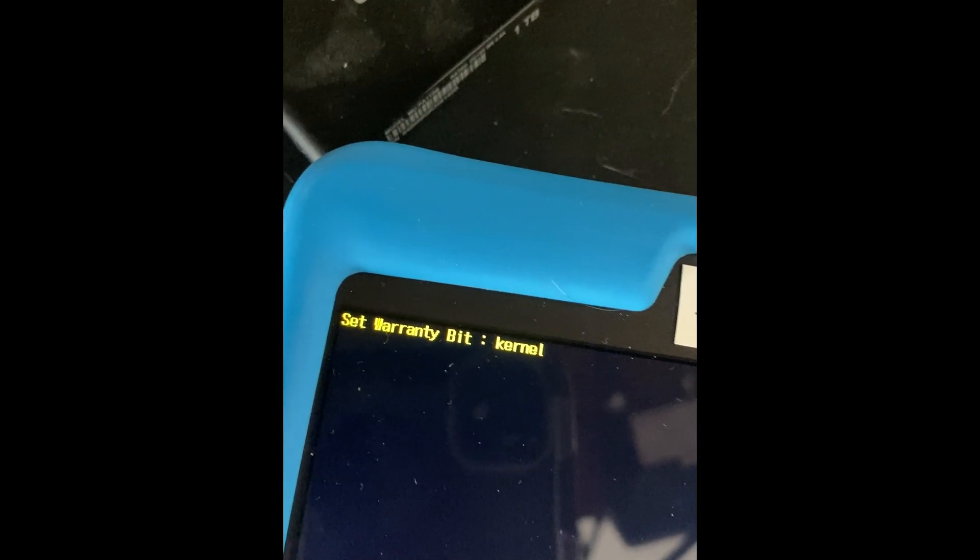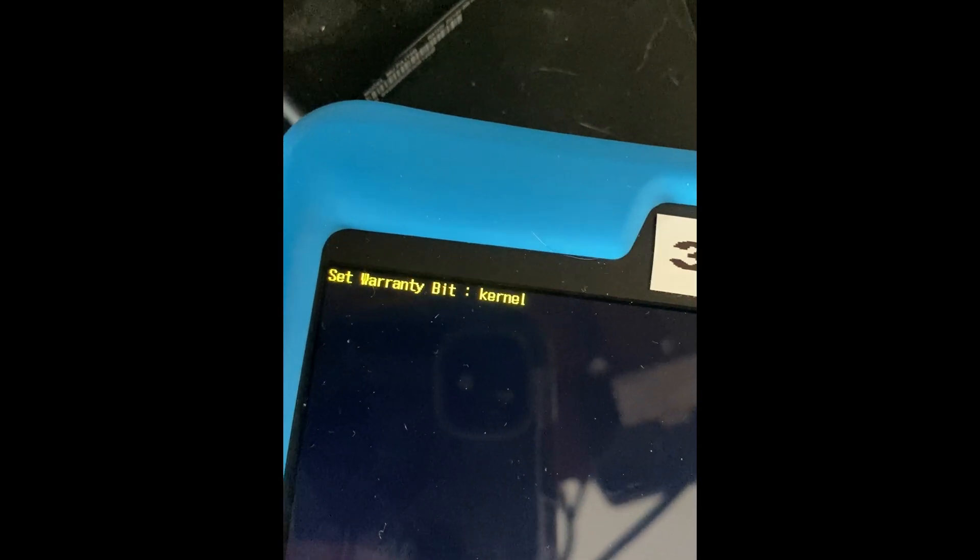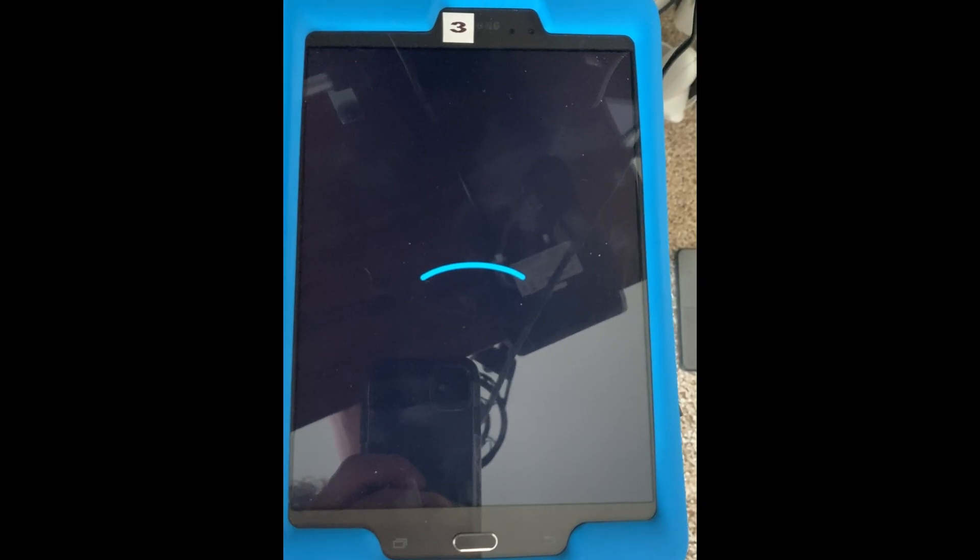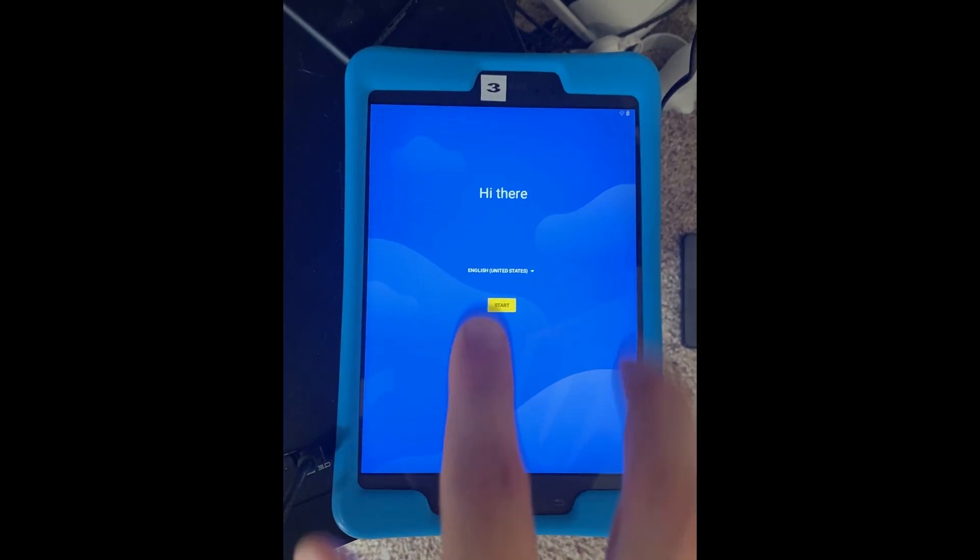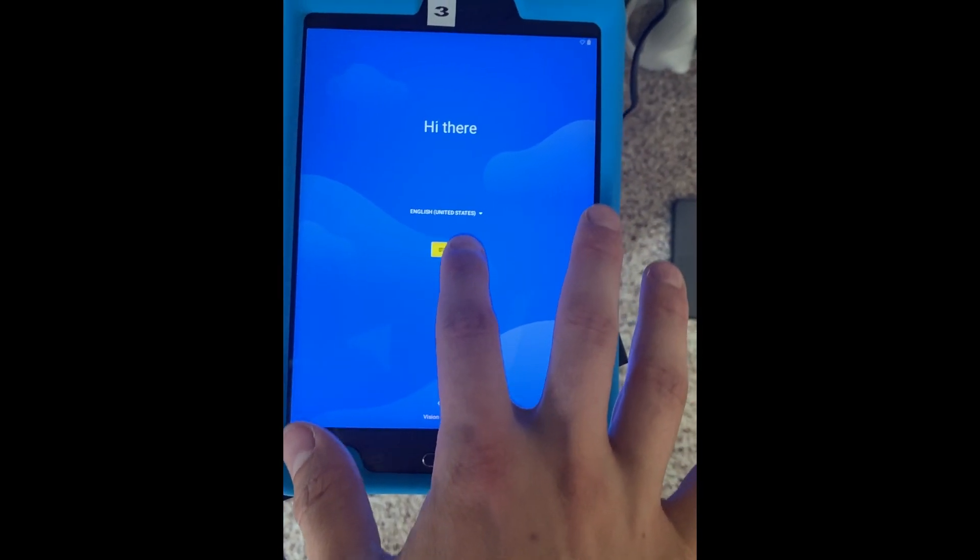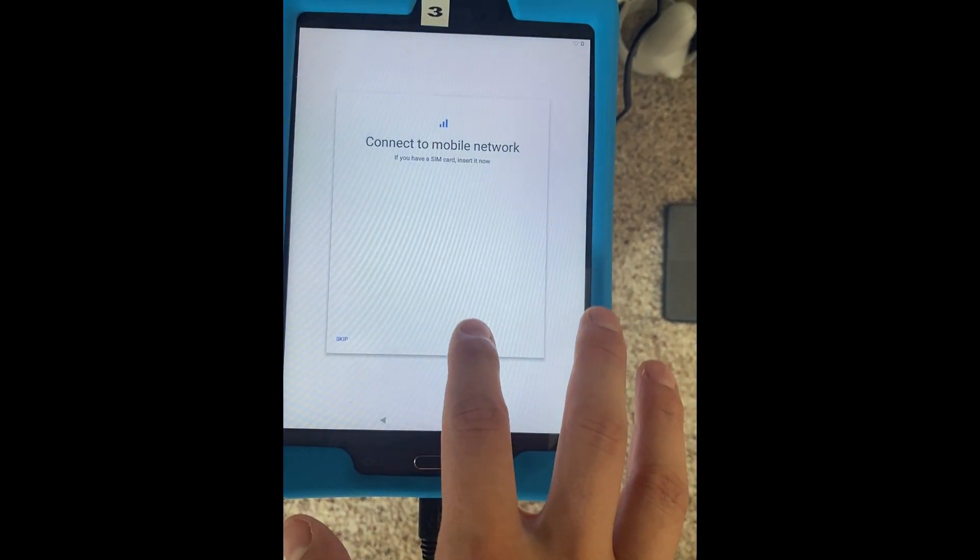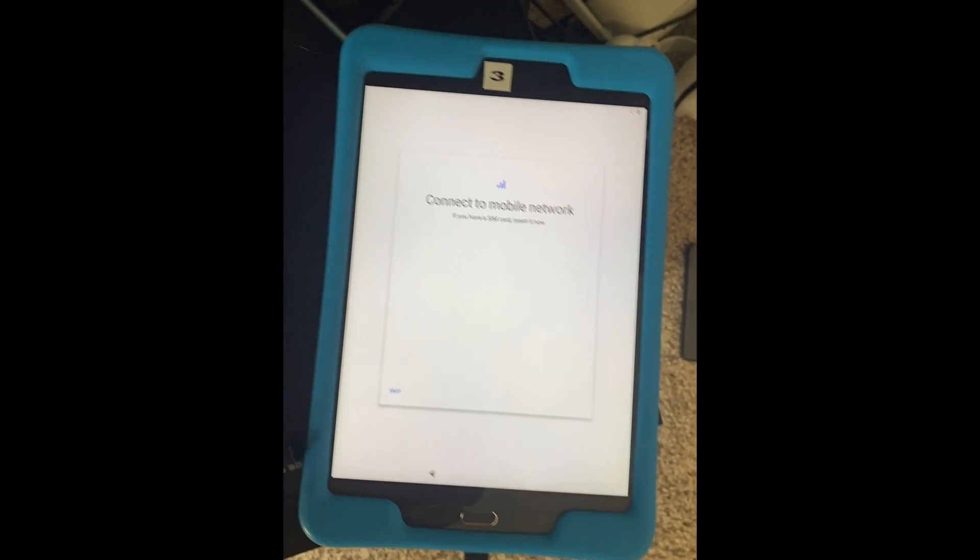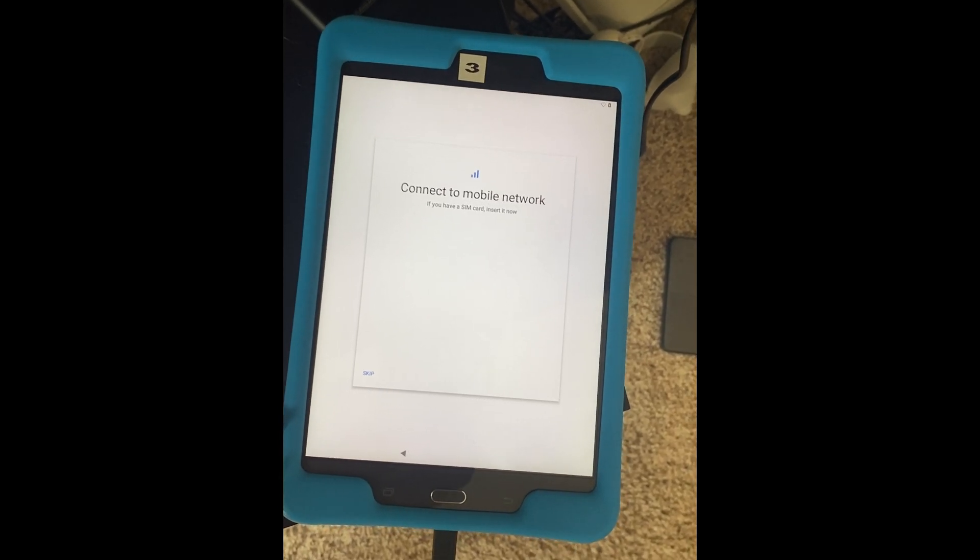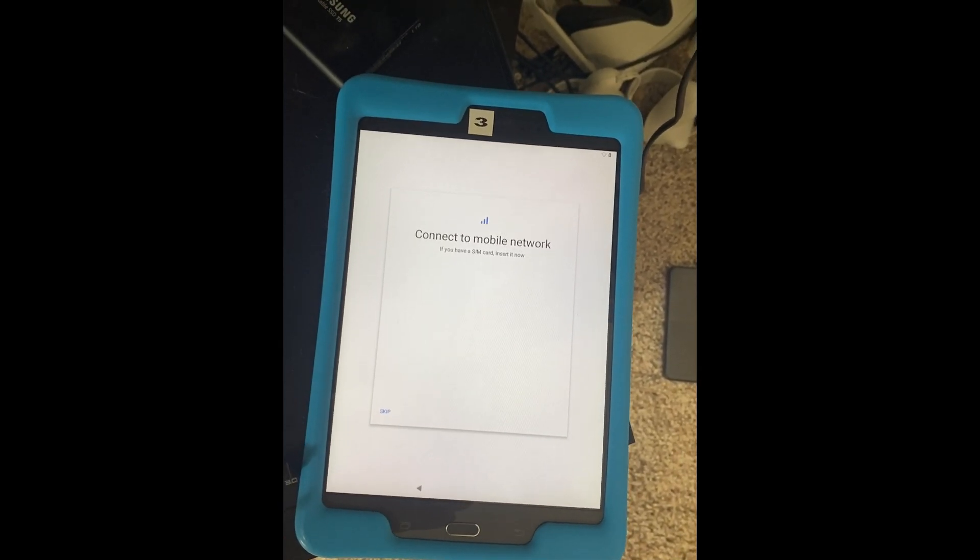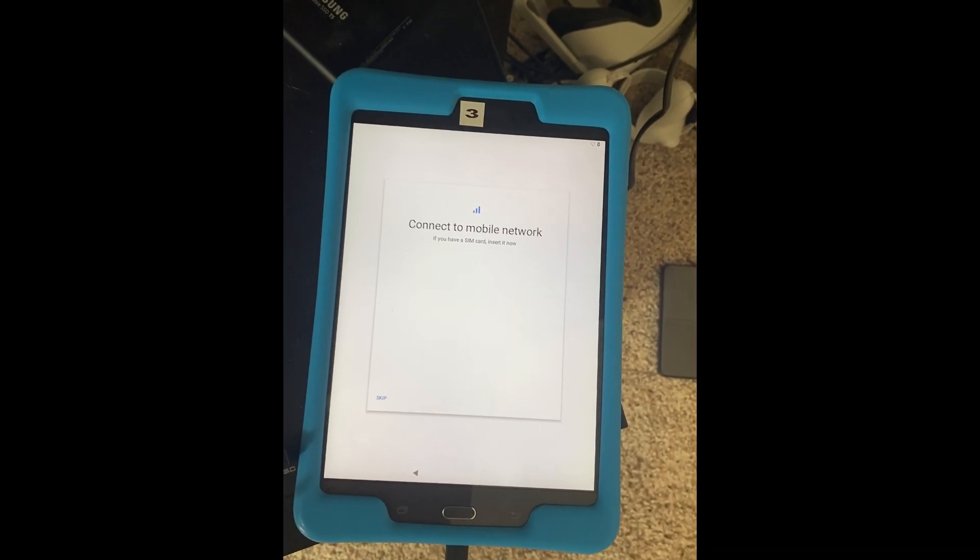It should say it's booting from kernel instead of restore. And then we should have the Lineage OS loader show up for us. From here, you should be able to run through the Startup. I'm not going to go through all this because it's going to be kind of boring. But run through all this. And then you should be on version 11. We'll check after I get all this done.